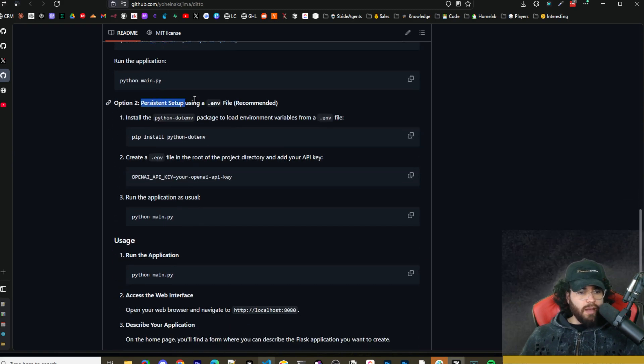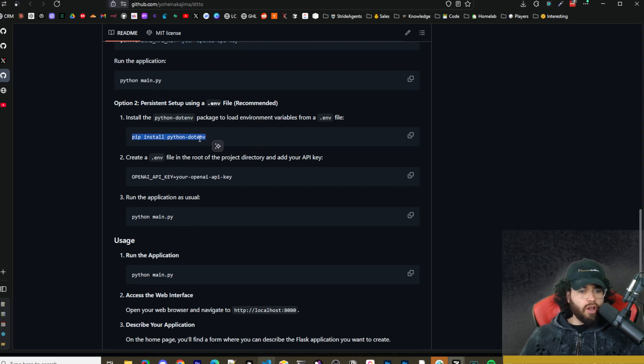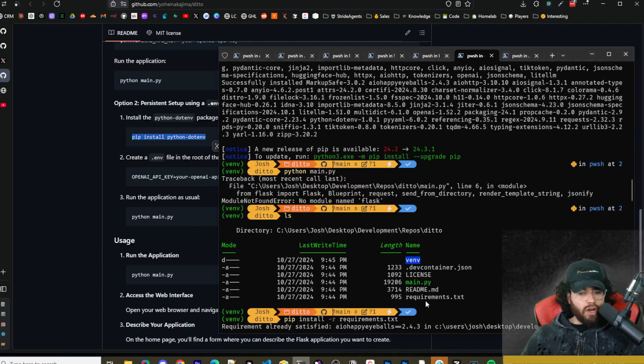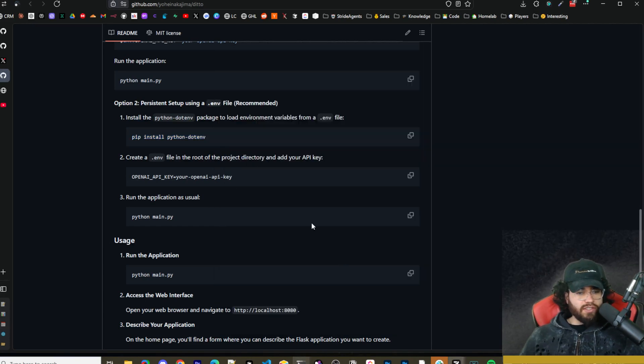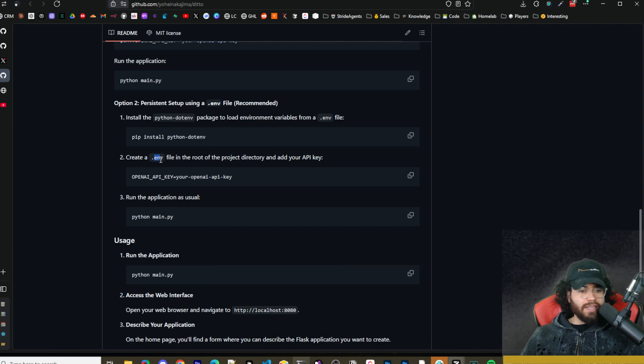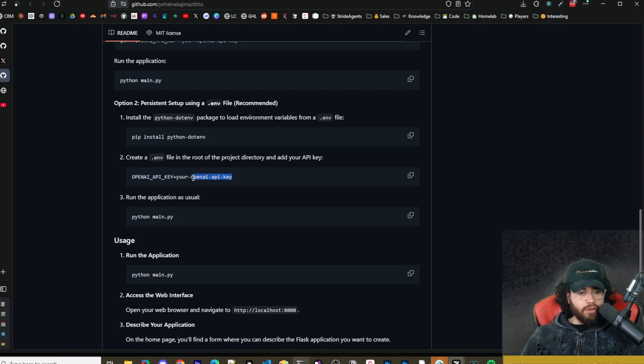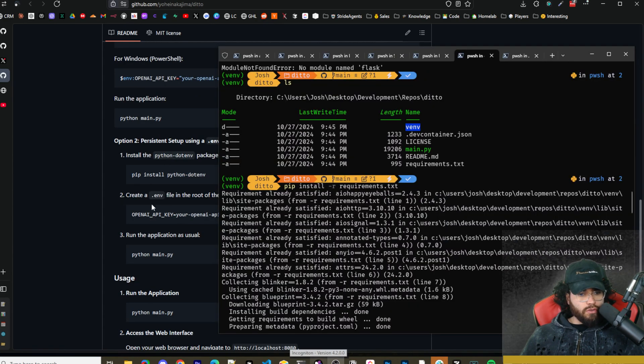You could also set up environment variables using python.env. You would just run pip install python-dotenv, and then you would use code dot to open up the repo into VS Code. Then you would just create a .env file, and then you could create your environment variables such as OPENAI_API_KEY and then put your API key right here and save that file. Those are the two options you have for the environment variables.